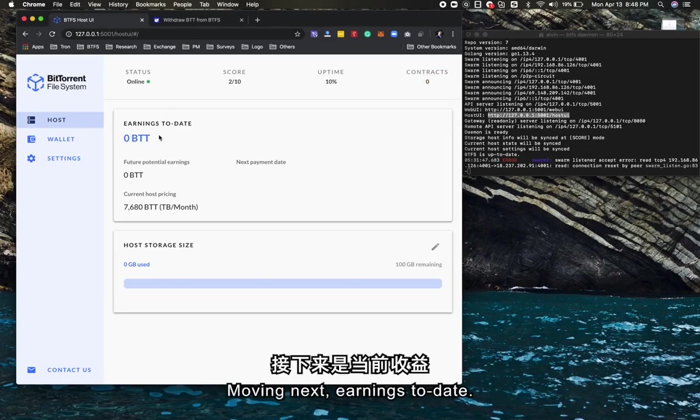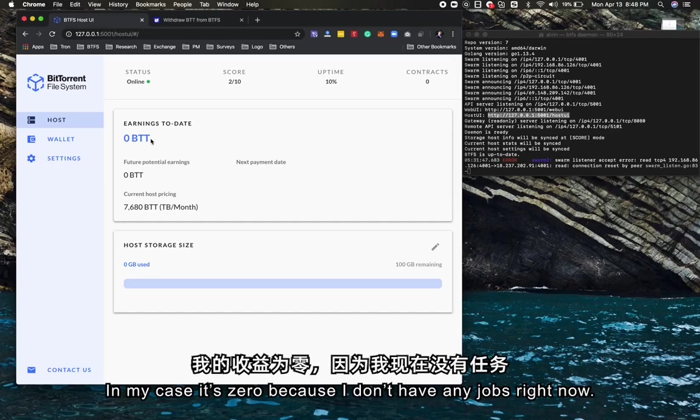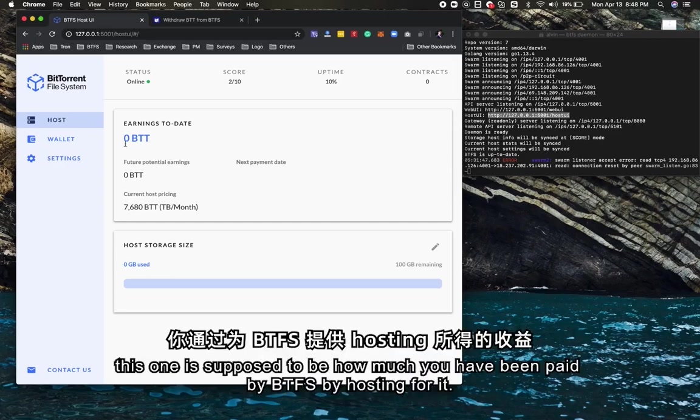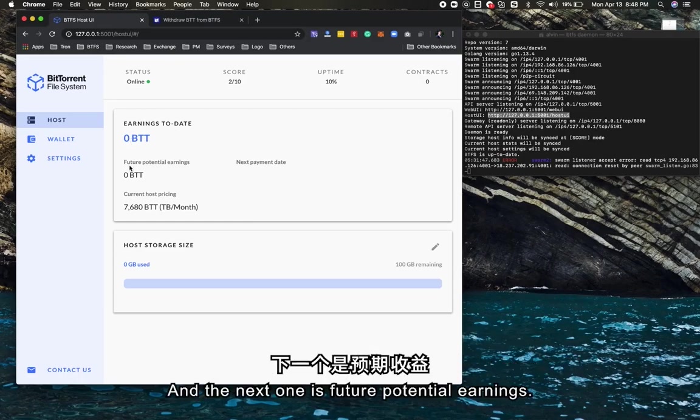Moving to earnings to date. In my case it's zero because I don't have any jobs right now. But if it's more than zero, this shows how much you have been paid by BTFS by hosting for it.